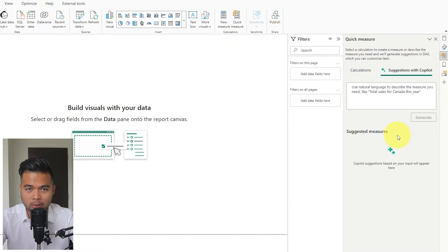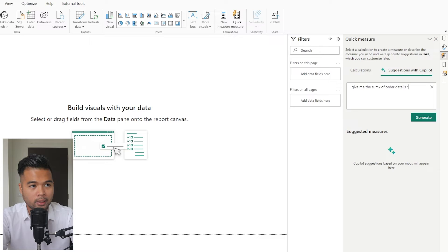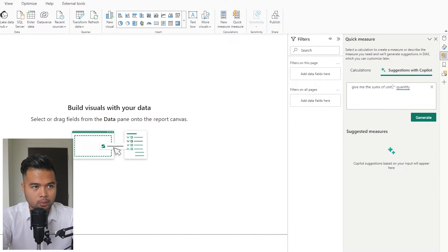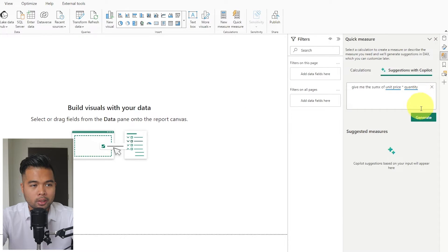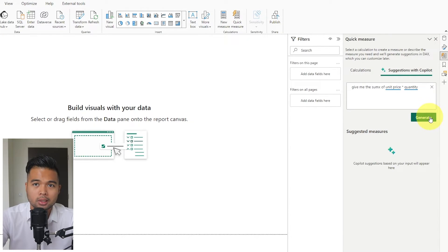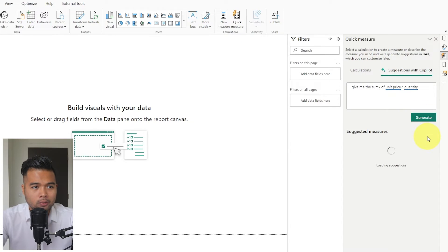Let's start by asking some natural language questions. I'll type: give me the SumX of order details unit price multiplied by quantity. This is trying to generate the sales measure I typically create, which gets total sales from all orders in the Northwind dataset by multiplying unit price against quantity. I want to see if Copilot can generate this without me writing any DAX code myself.